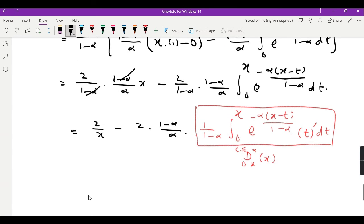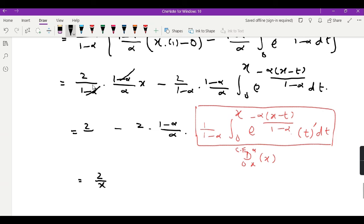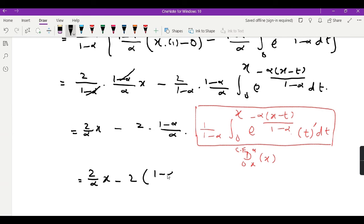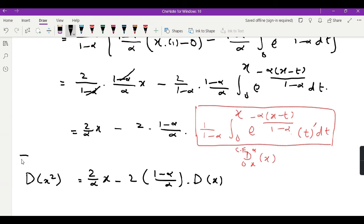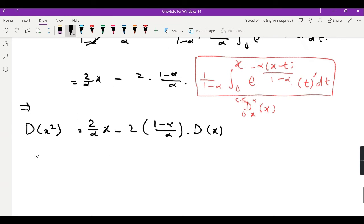So we can write the closed form: the result is 2 over alpha times x, minus 2 times (1 minus alpha) over alpha times the Caputo-Fabrizio derivative of x. On the left we have the derivative of x squared. This is something like a recurrence relation, meaning when we differentiate x cubed we will get the derivative of x squared, and so on.